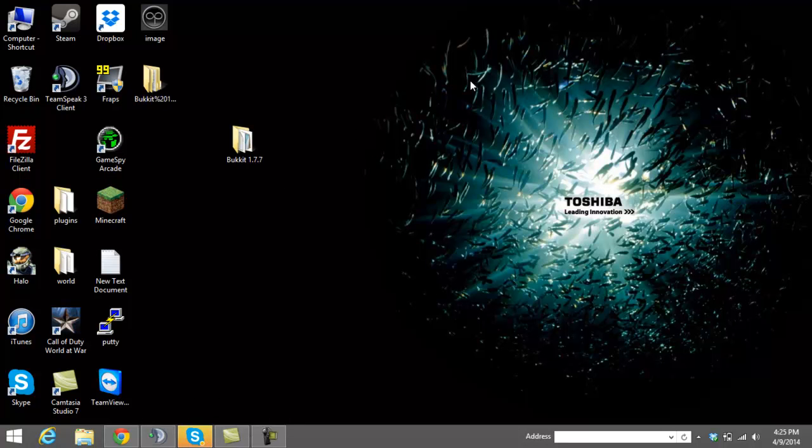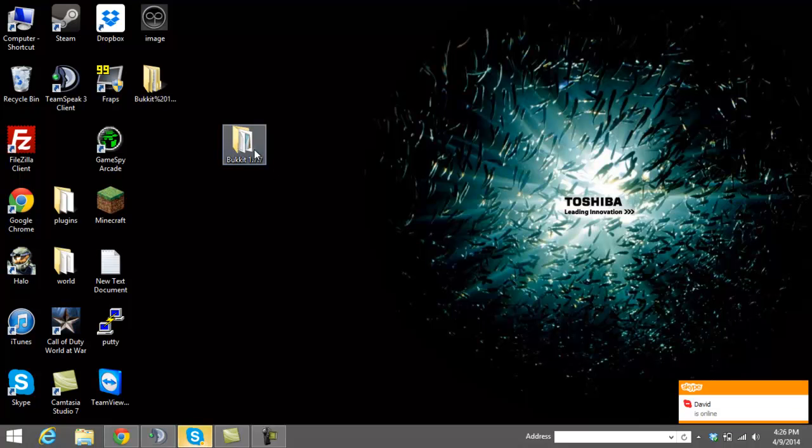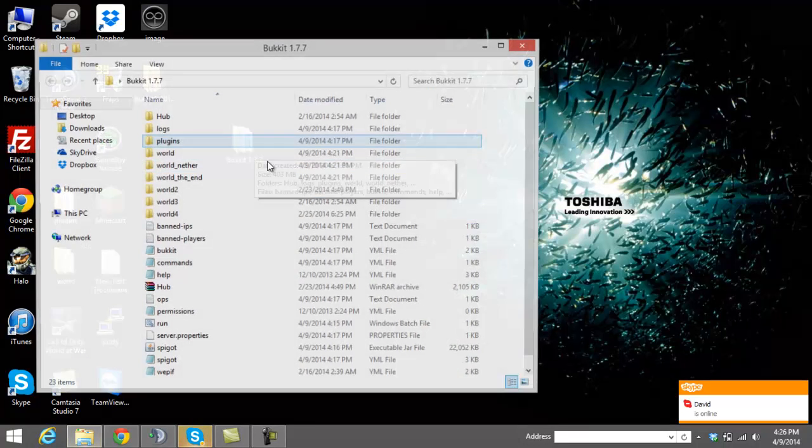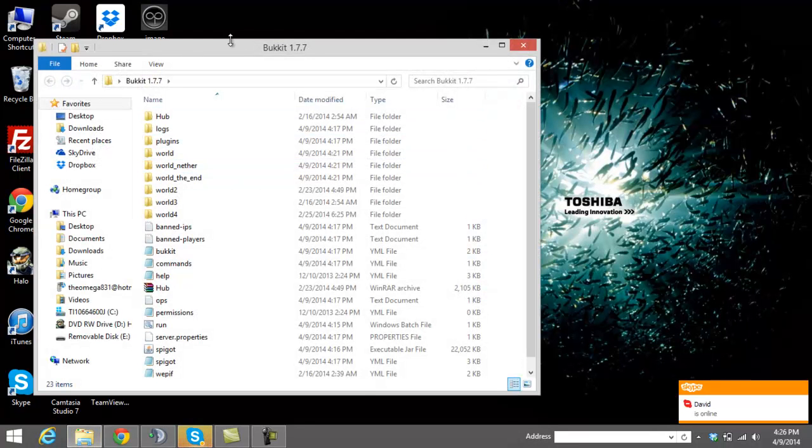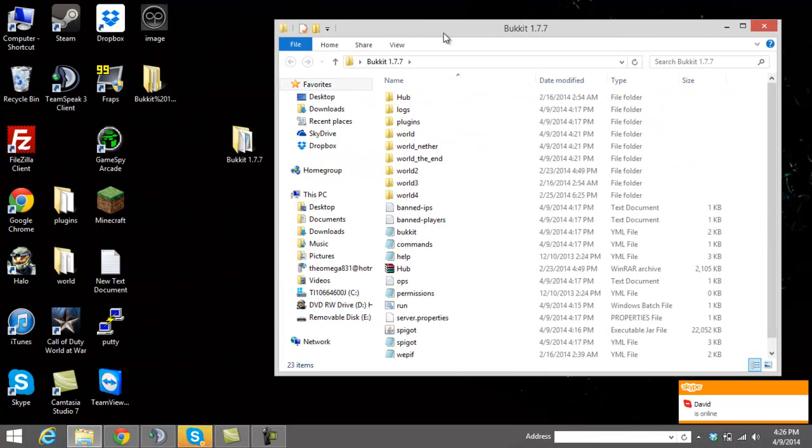Don't worry, 1.7.5 works with 1.7.7. The 1.7.7 and 1.7.6 were not that big of an update, so nothing to worry about too much. Go ahead and download the file and put it into this folder, the folder that you created on your desktop.